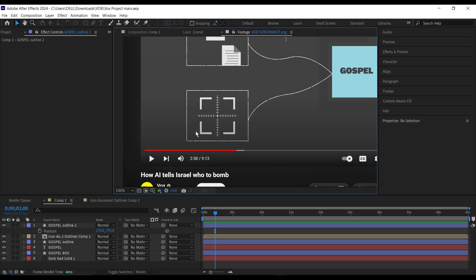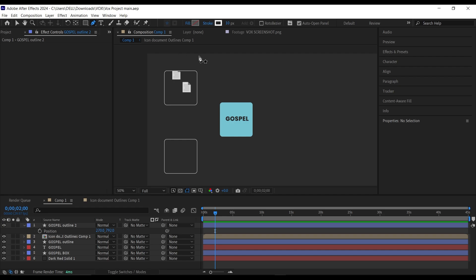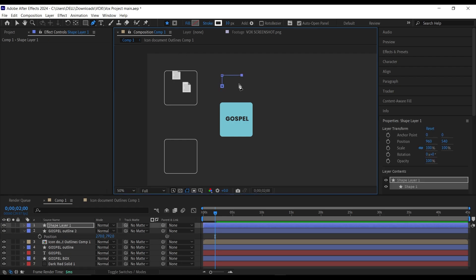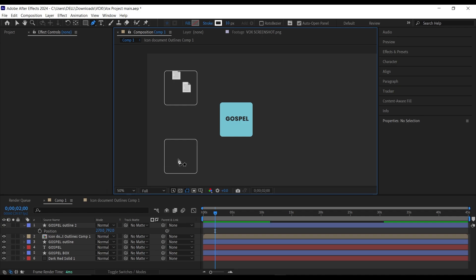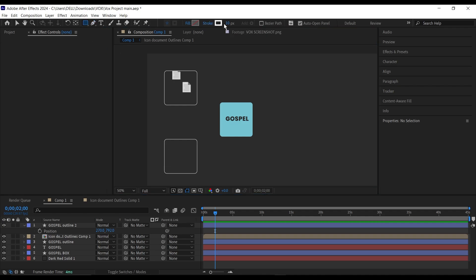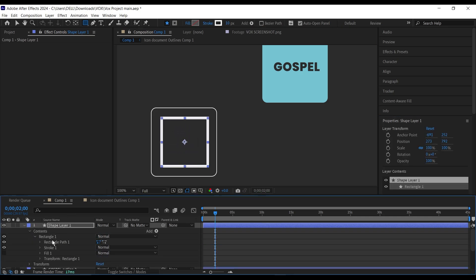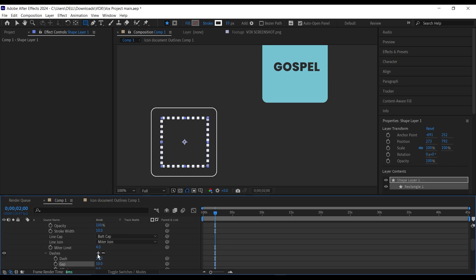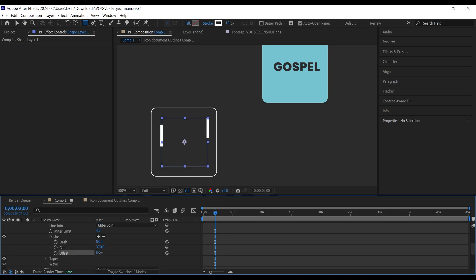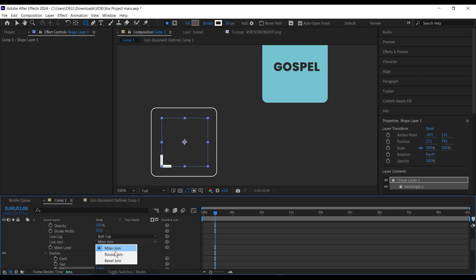The next thing is to add the four corner edges. I was playing around in After Effects and found a nice method. Go to the rectangle tool, set the stroke size to 10px, hold Ctrl+Shift and draw it out. Then go down to Contents > Rectangle > Stroke and add a dash — click the plus icon twice. Set the dash to 83 and the gap to around 370. Use the offset to move it until you get the right corner angle.